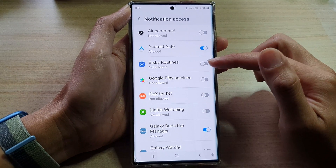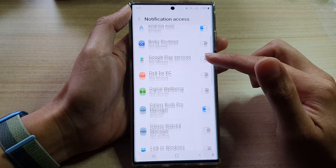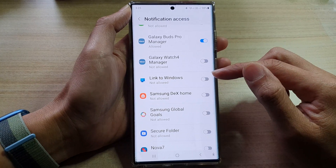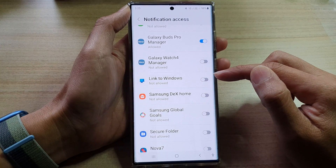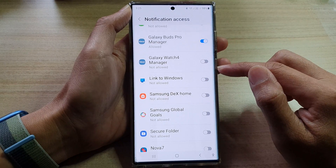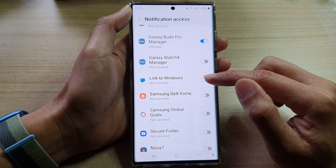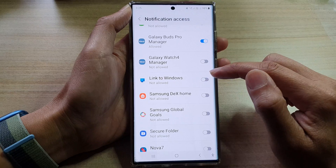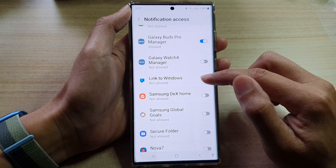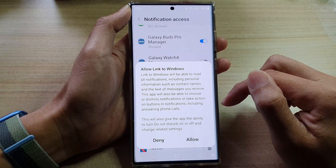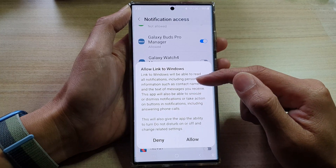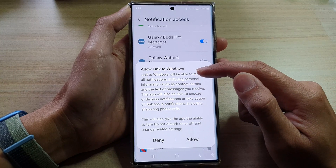In the list here, go down and select an app that you want to allow or don't allow notification access. So let's say I want to allow the Link to Windows app to have notification access, so I can tap on that. And then it will give you some information — Link to Windows.